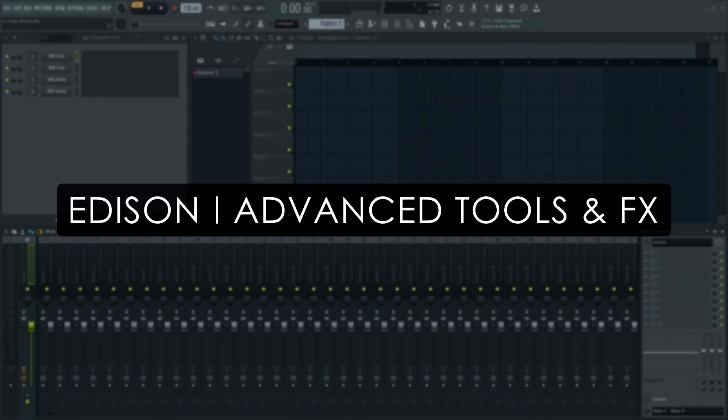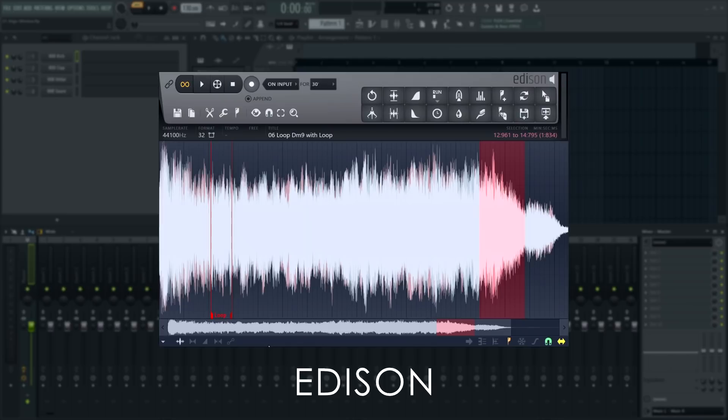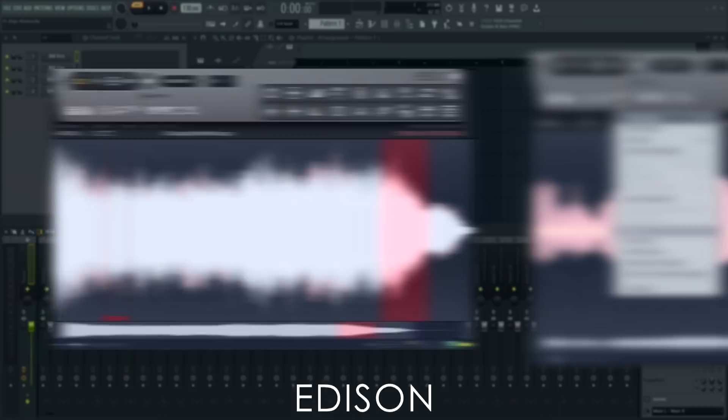Welcome! In this tutorial series, we'll take a guided tour of Edison, FL Studio's advanced wave editor and recorder plugin. Use the index in the video information below if you're looking for something specific.